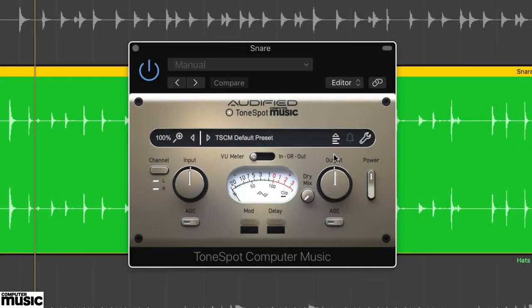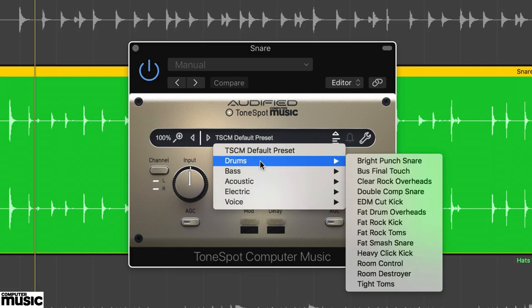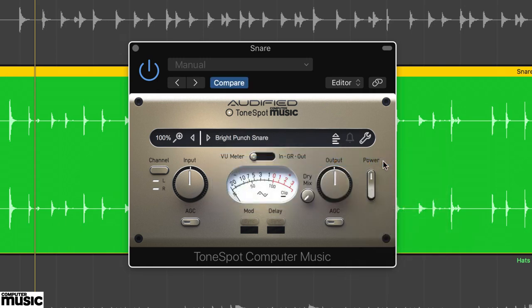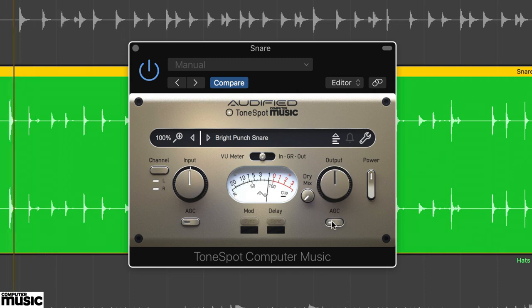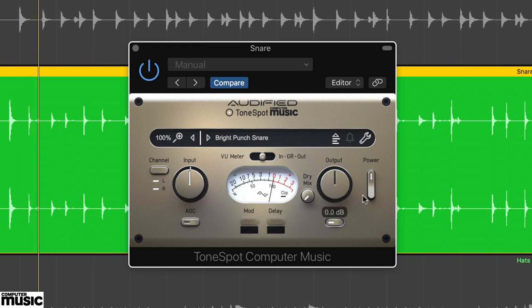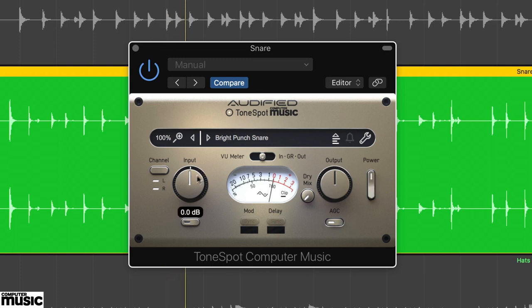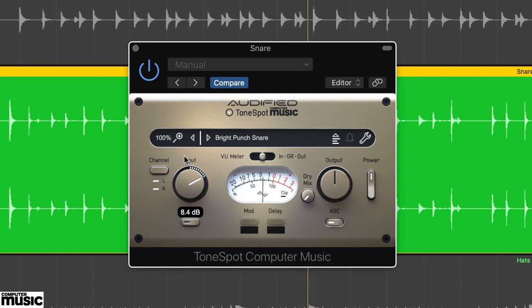ToneSpot CM is well equipped for drum processing. Start by loading up the snare.wav track with an instance of ToneSpot CM. Select preset Bright Punch Snare from the drum folder. Set the metering to gain reduction and the output level to AGC. The preset thickens and brightens the snare. And as we increase the input, the compression adds a nice fatness.